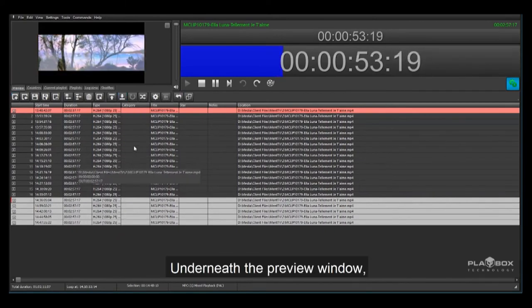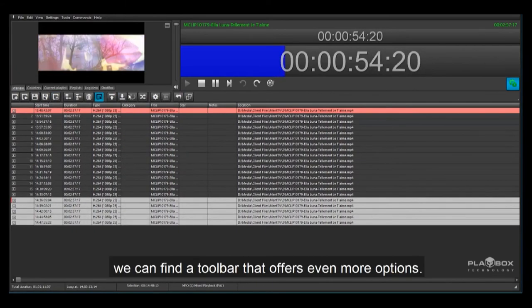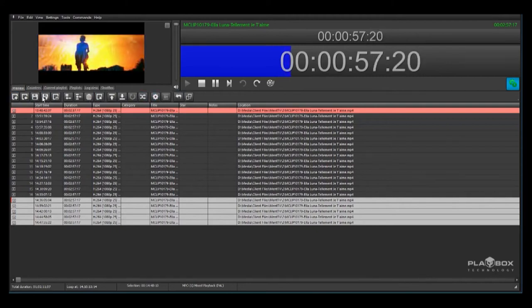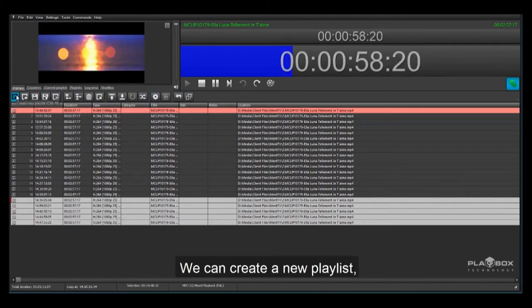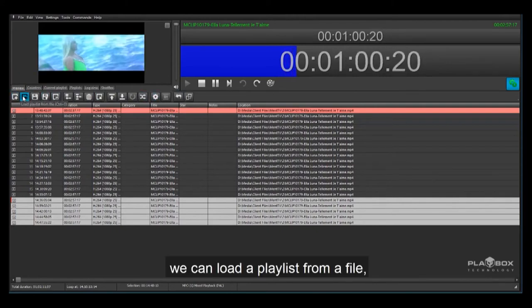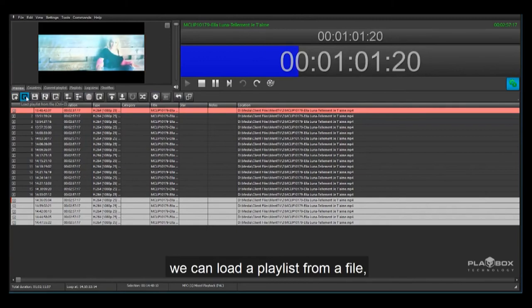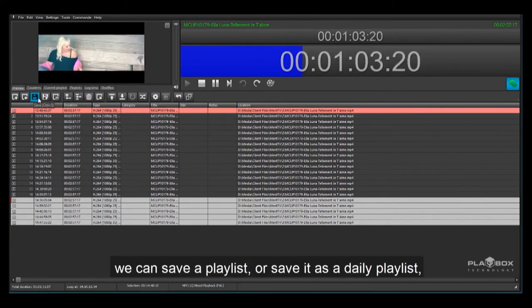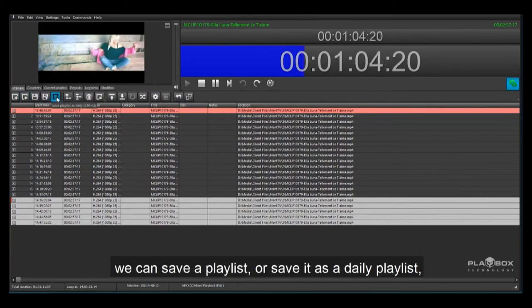Underneath the preview window we can find a toolbar that offers even more options. We can create a new playlist, load a playlist from a file, or save a playlist or save it as a daily playlist.